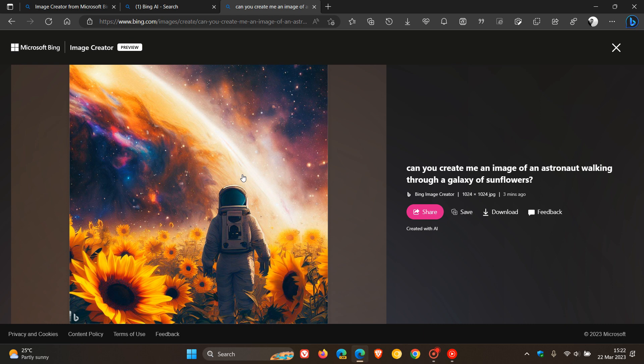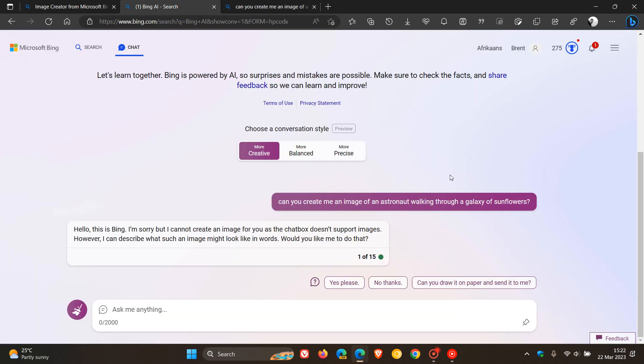And that's just an example of one and that's using the image creator which is in preview over at Microsoft Bing but as mentioned still making its way and on a controlled rollout over the next days or weeks to the new Bing chat.